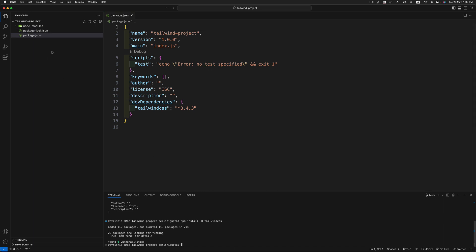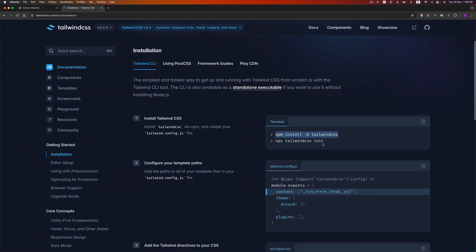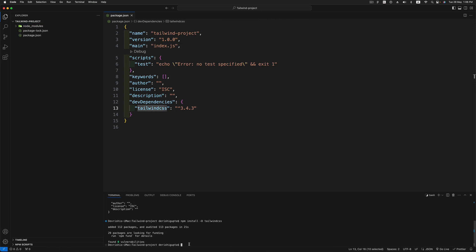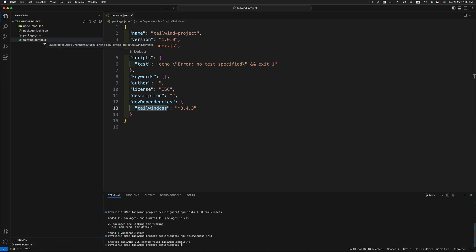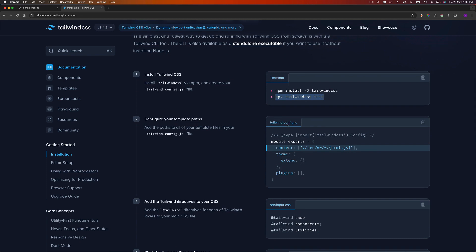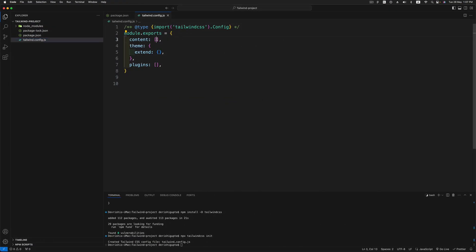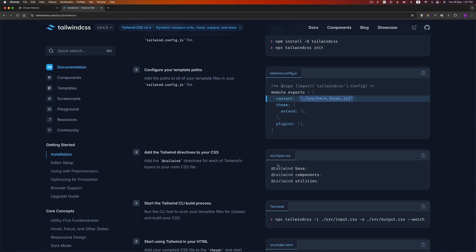Once installed, a node_modules folder is created containing tailwindcss. Next we create the config file using the Tailwind CLI command, which generates a tailwind.config.js file with default configuration. In step three we work on this config file — copy the content paths configuration and paste it in. This tells Tailwind to look for HTML and JS files inside the source folder, where the double asterisk represents multiple levels of directories.